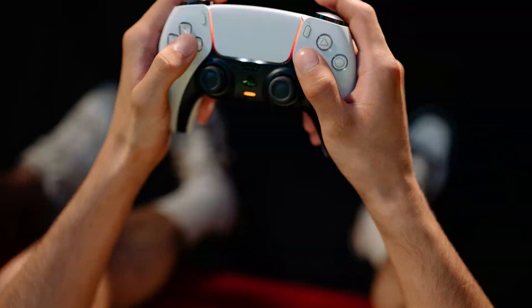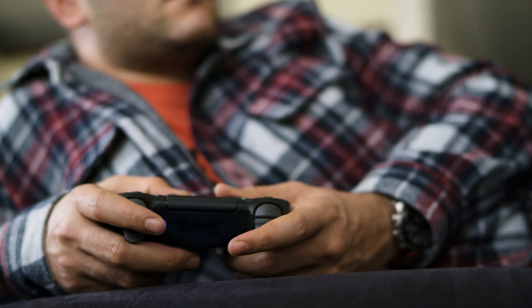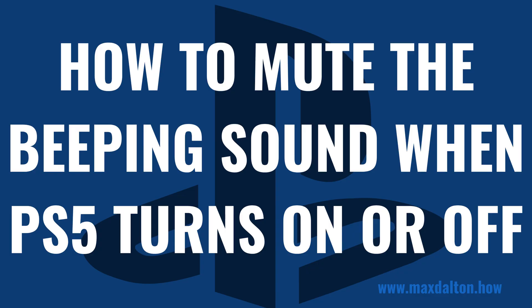Well, you're in luck, because with Sony's latest PS5 update you have the ability to either change the volume of that beeping sound or to mute it entirely. Now let's walk through the steps to mute the beeping sound when your PS5 turns on or off.